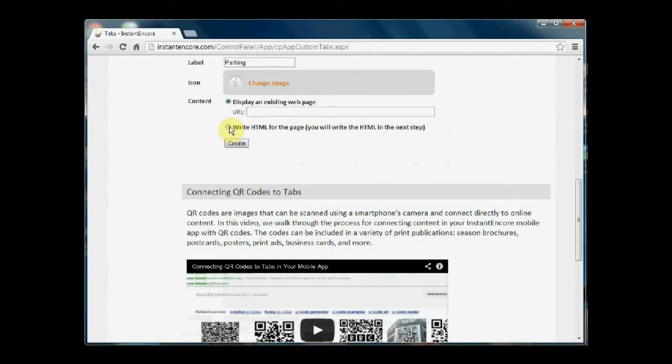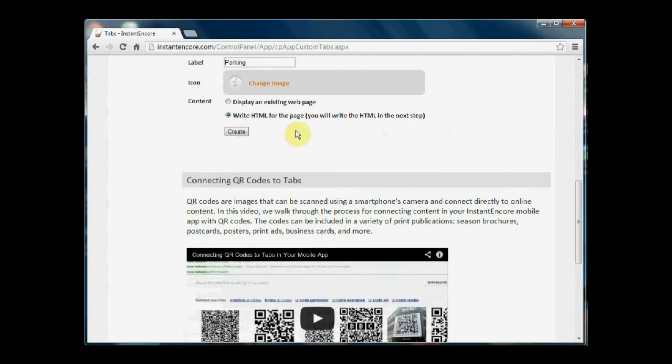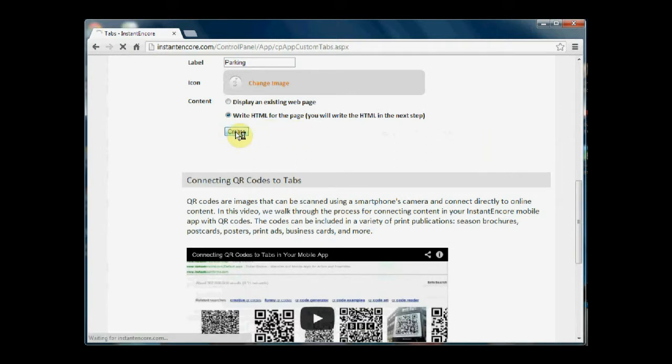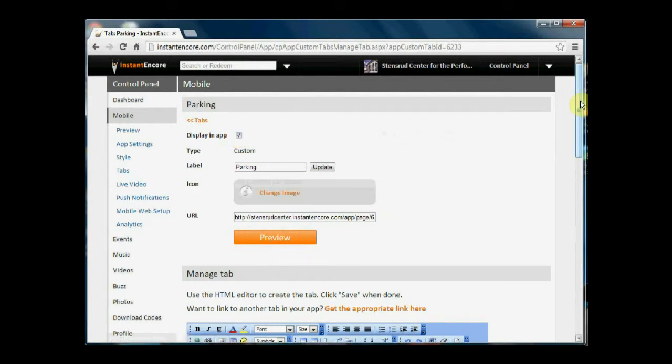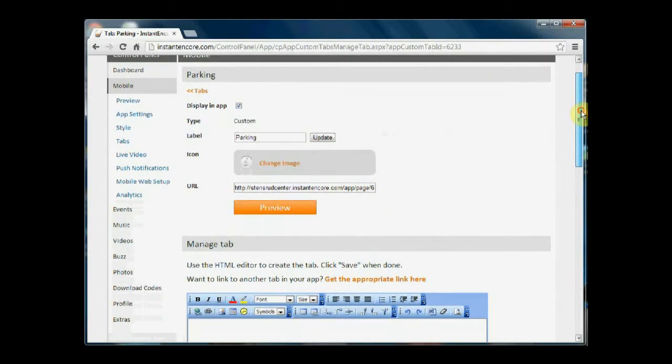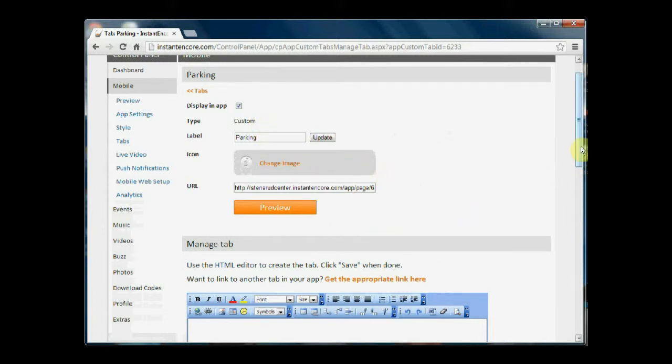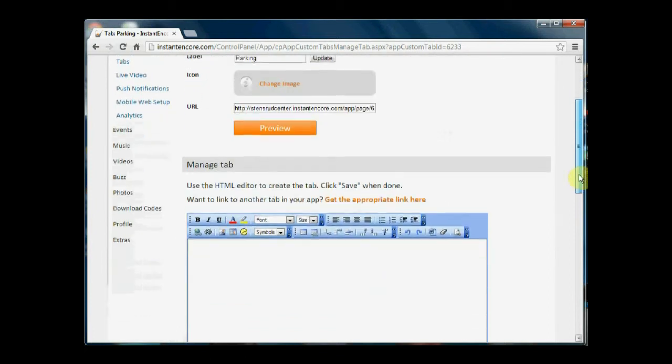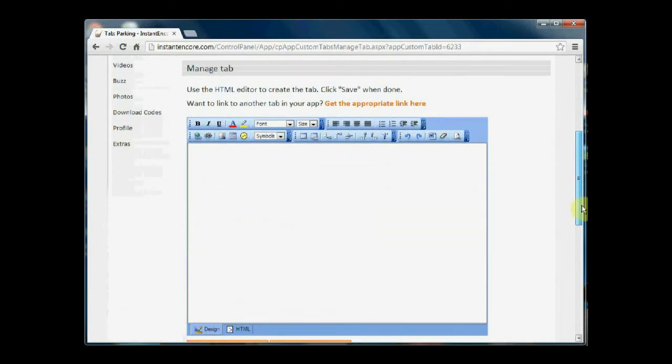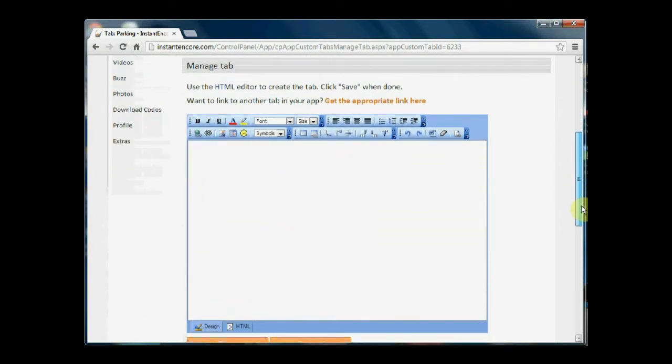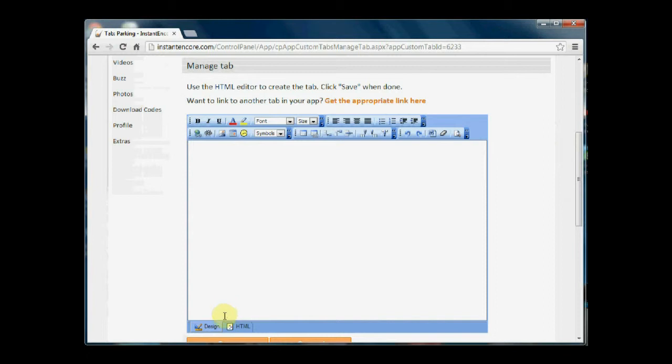I'm going to choose the information icon for the parking tab, and then I'm going to select write HTML for the page. Tap create. And again, I have the ability to manage all these elements up here. But if I scroll down to manage tab, you'll see that there is now an HTML editor, much like WordPress or another content management system. You have the ability to make changes in design mode as well as HTML mode.